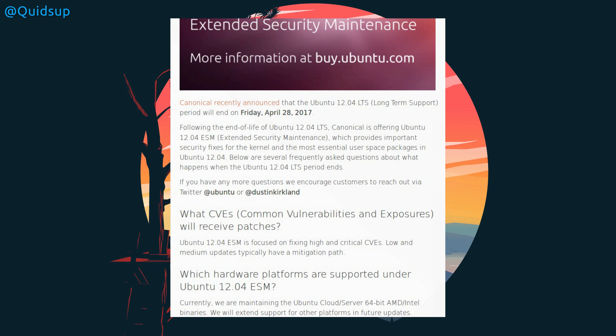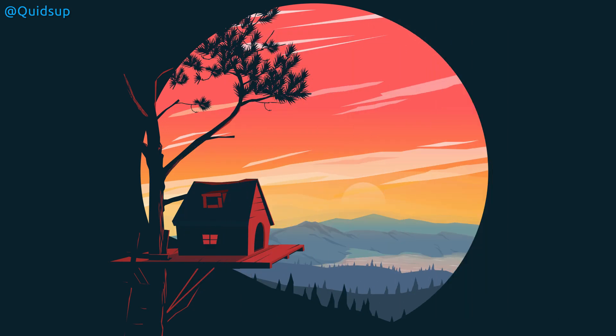If you're still using Ubuntu 12.04, it will continue to work, you're just now running at risk, as any new security vulnerabilities will not be patched.